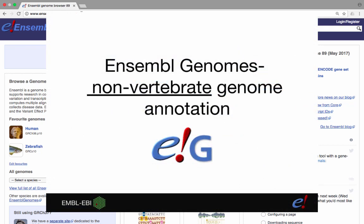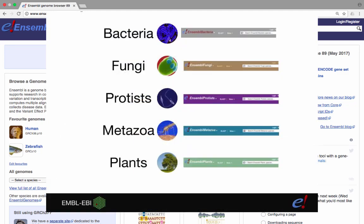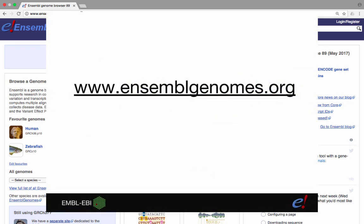While Ensembl is focused on chordate species, Ensembl Genomes is a sister project that extends Ensembl across the taxonomic space and is dedicated to non-chordates, namely bacteria, fungi, protists, non-vertebrate metazoans and plants. You can find the Ensembl Genomes project pages at www.ensemblgenomes.org.